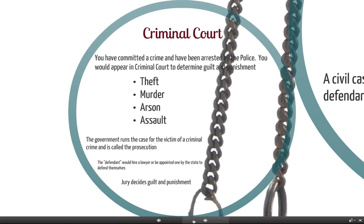The more common — not common type of court, but probably the court that you think of in your mind when you think of court — is where there's the judge and then there's the jury, and they decide the guilt and innocence. That's called a criminal court. So if you've committed a crime and you've been arrested by the police, you would appear in criminal court to determine your guilt and also your punishment.